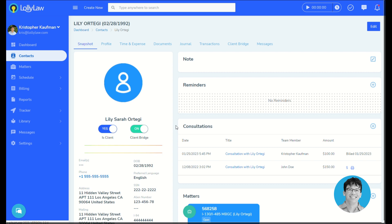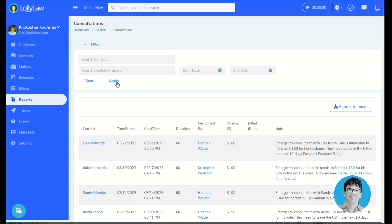Consultation entries, once they've been saved to the system, will always be found here in the contact record under the consultations card. By going to the consultations report, users can pull a list of all the consultations and can use the filtering option to filter by a specific time period or contact.